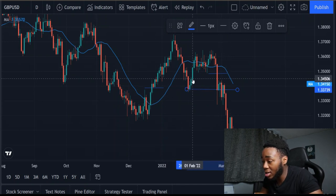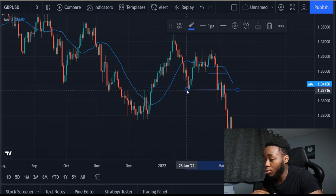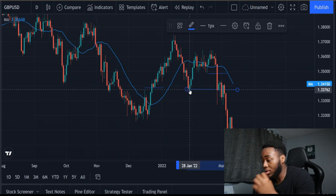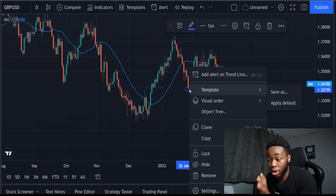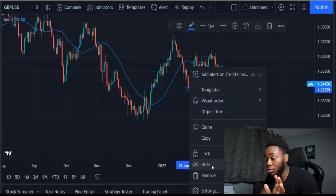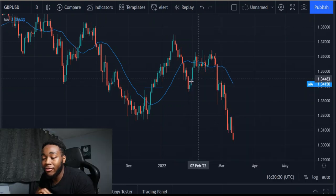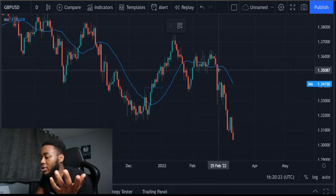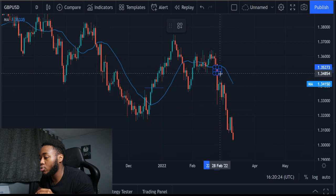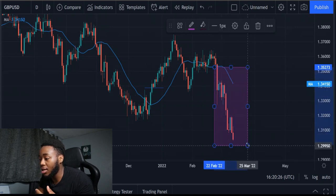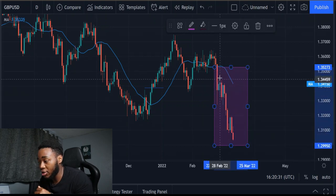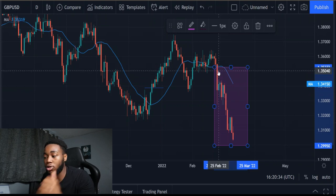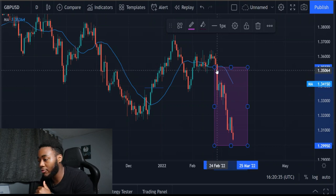Once we have identified the trend, we then go to the lower time frame and use the lower time frame strategy. For the lower time frame examples, we're going to be using the bearish side, as that's what's been happening most recently. We're going to be using this piece of price action as an example on our lower time frame charts. Let's jump into the lower time frame.